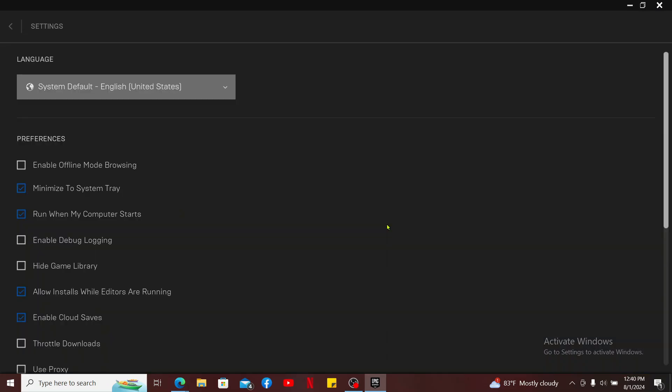Under the Settings menu, go to Preferences and make sure you click on the box for Enable Offline Mode Browsing.